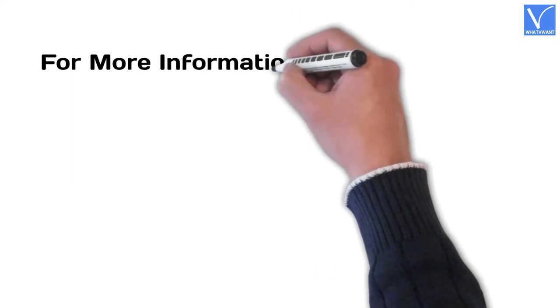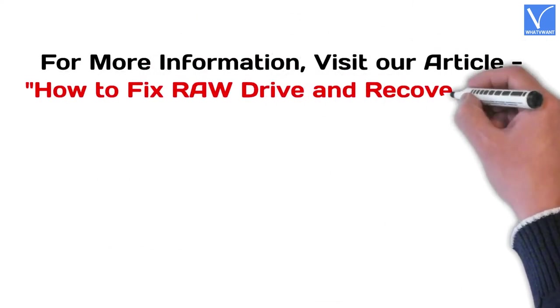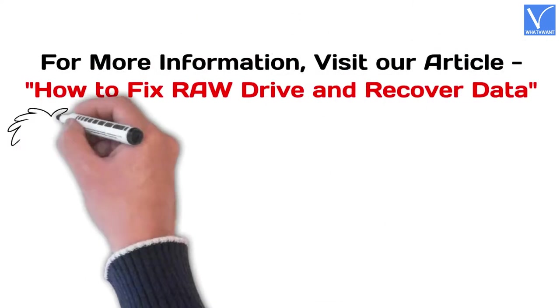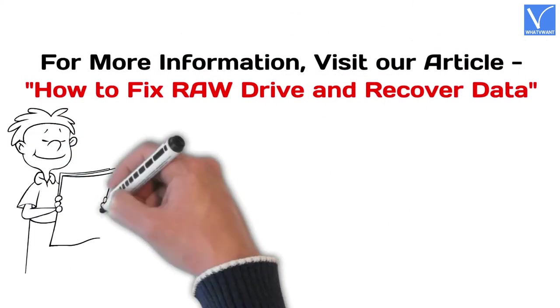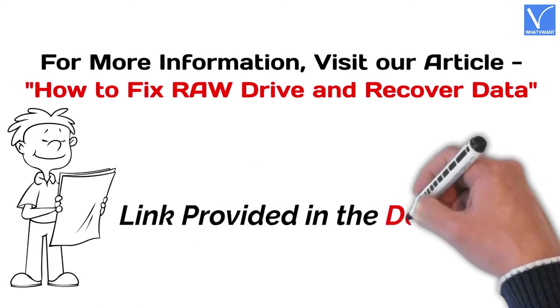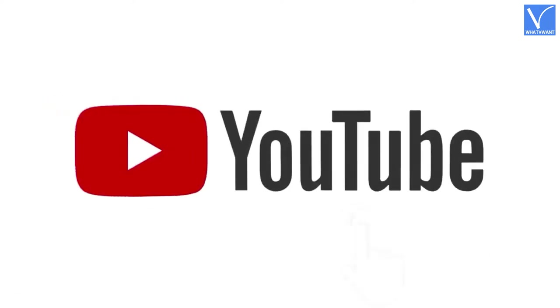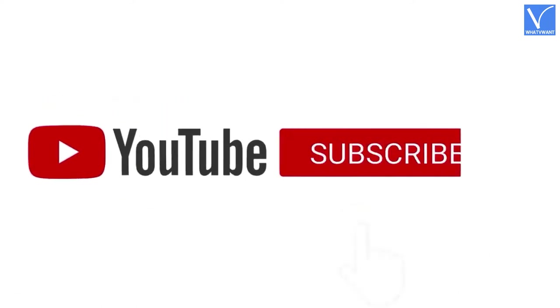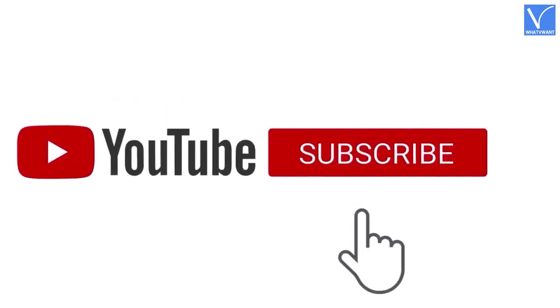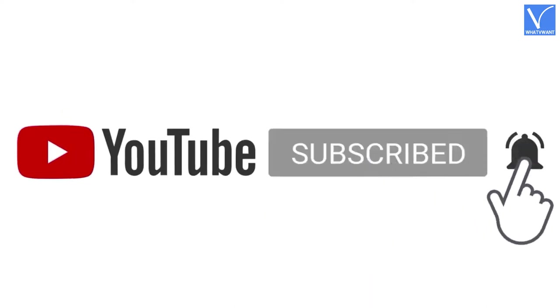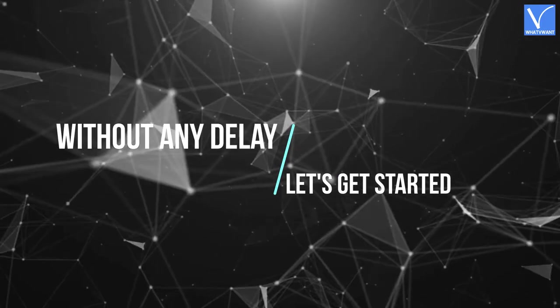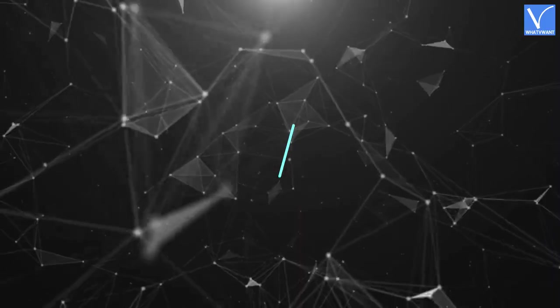For more information about this tutorial, visit our article, link provided in the description. If you are new to our channel, click on the red subscribe button and turn on notifications for regular updates. Without any delay, let's get started.